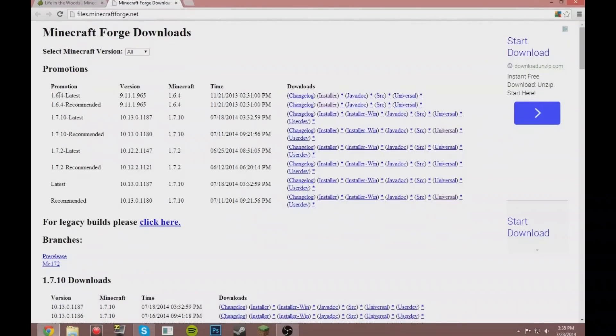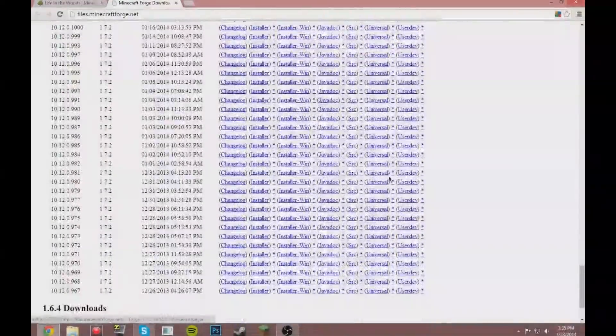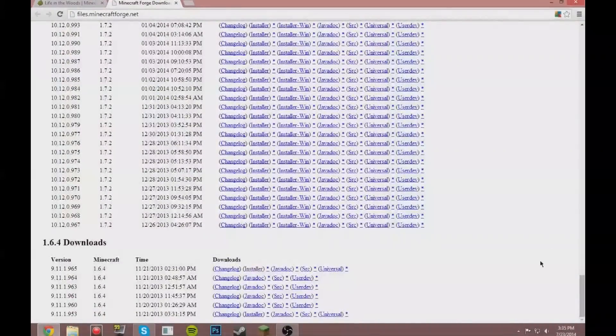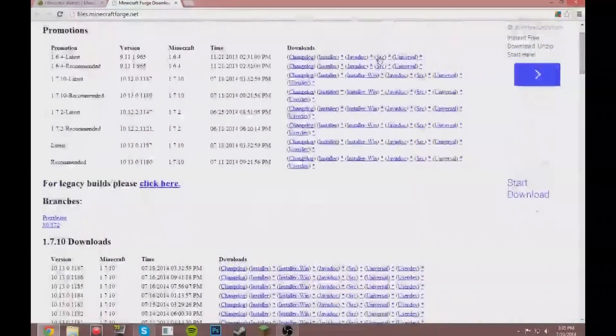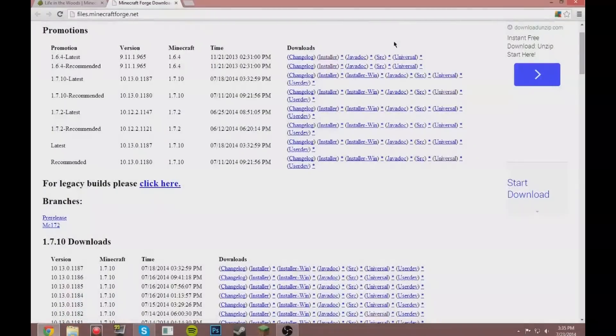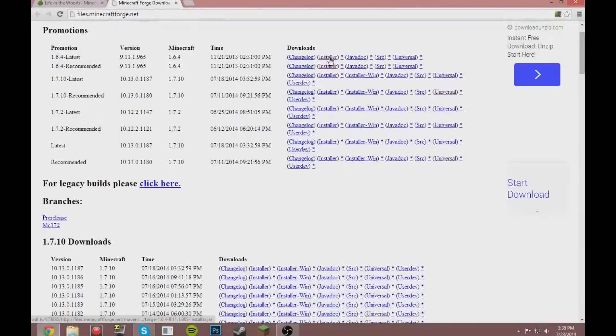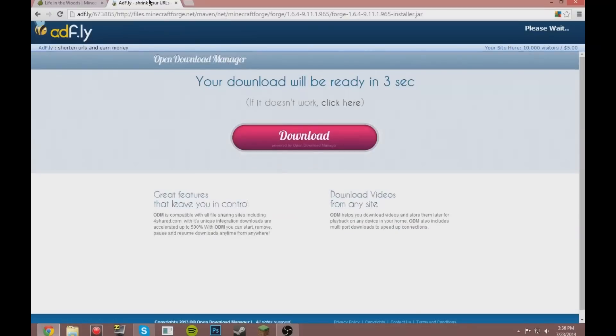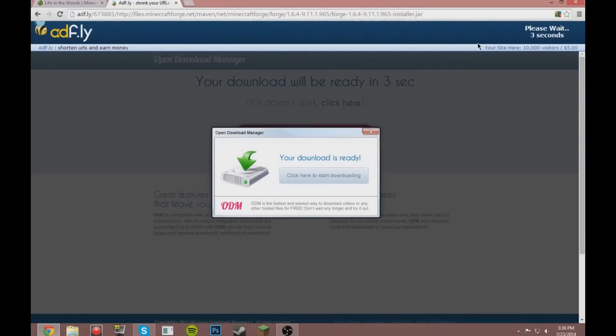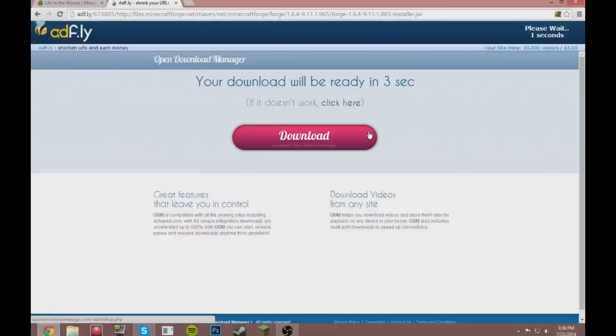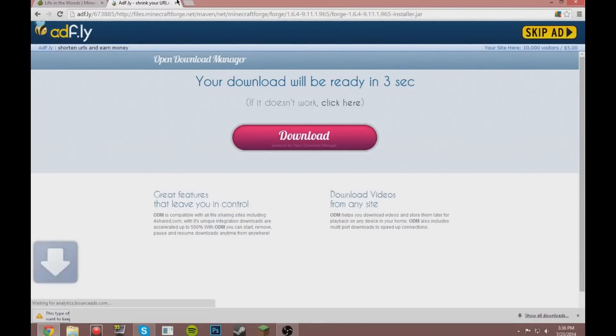So then just go right here, 1.6.4 latest, or if that's not there, you can just scroll all the way down and it'd be down here. Okay, so do not get Universal—you're supposed to get Installer. Just click Installer, it brings you to Adfly. Wait the five seconds, and then download.